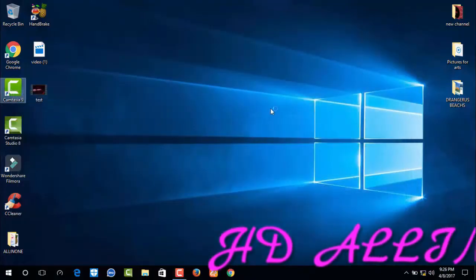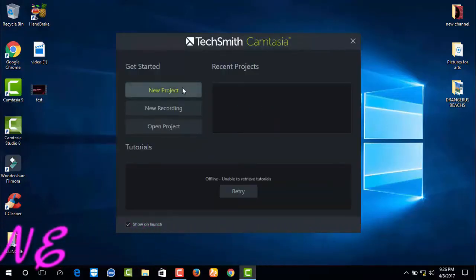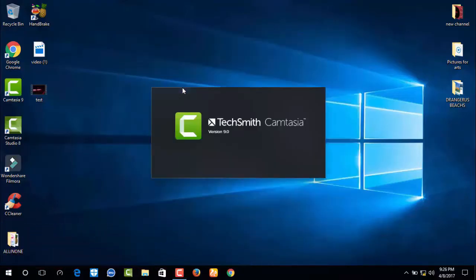First I try to import in Camtasia 9, next try to Camtasia 8.6.